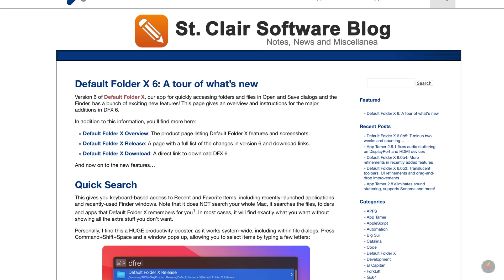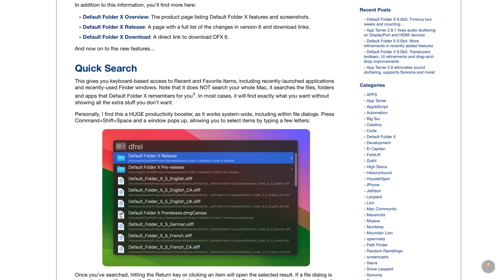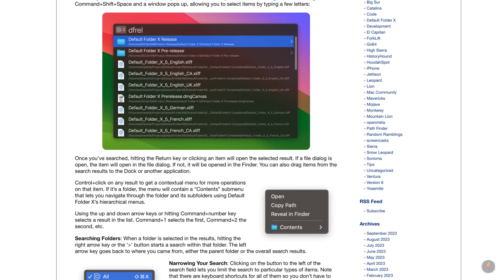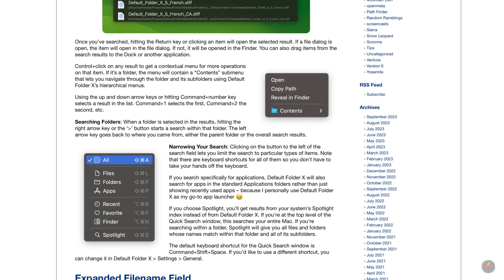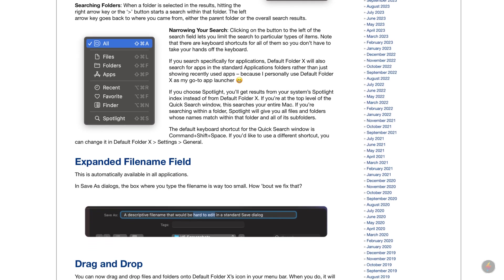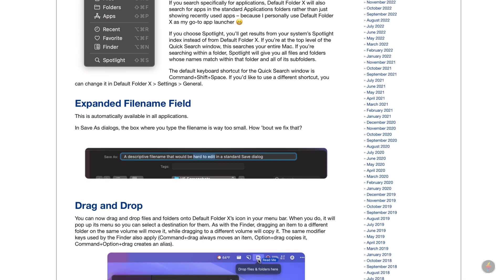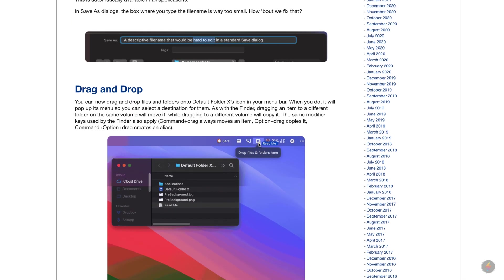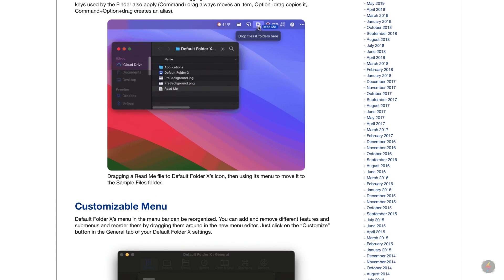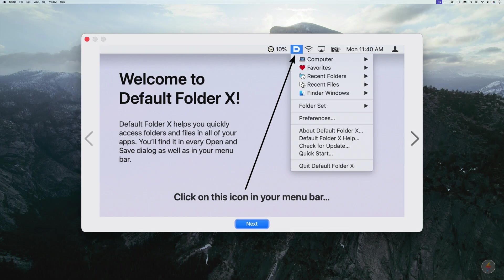Overall, this is a really nice update to a great utility app for your Mac. You can find it over at stclairsoft.com. They've got two apps, AppTamer and Default Folder X. This app makes me way more efficient with opening and saving files, and I bet it would for you too. As always, thanks for your support in the labs, and I'll see you next time.